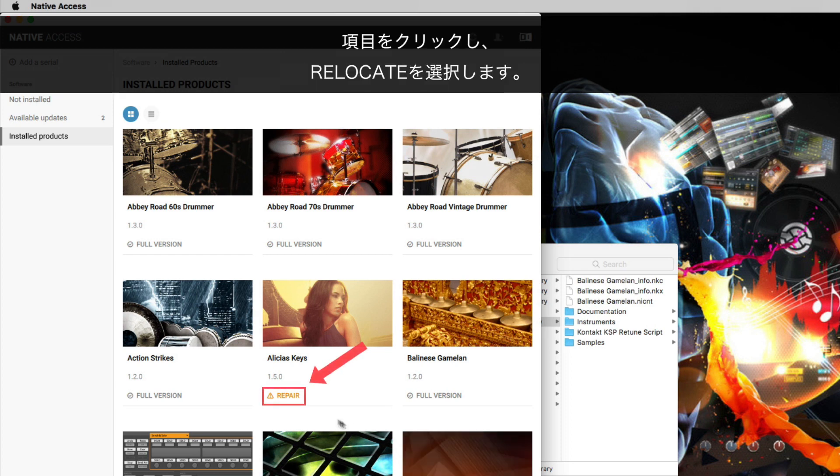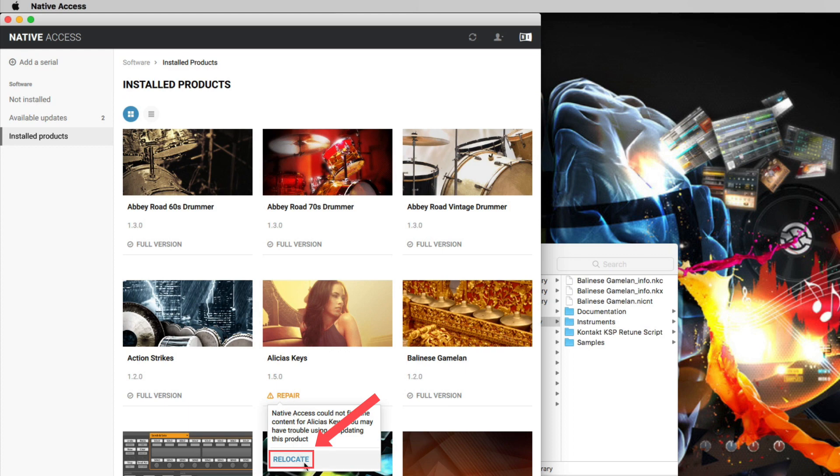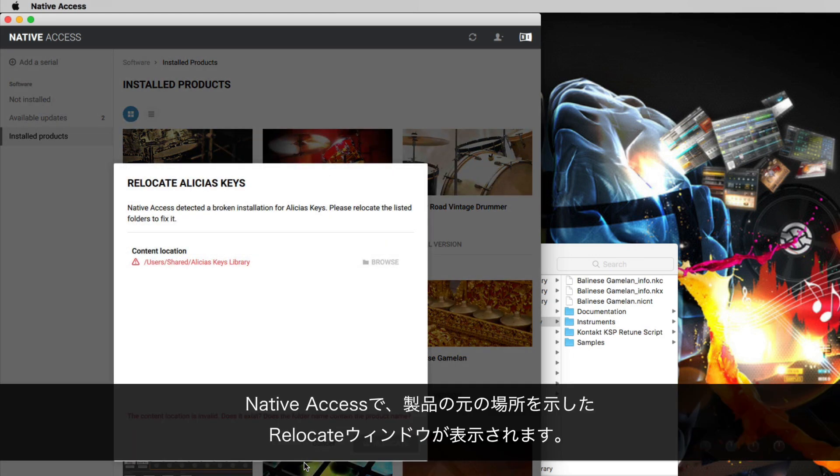Click it and select Relocate. Native Access now shows a Relocate window with the old location of your product.